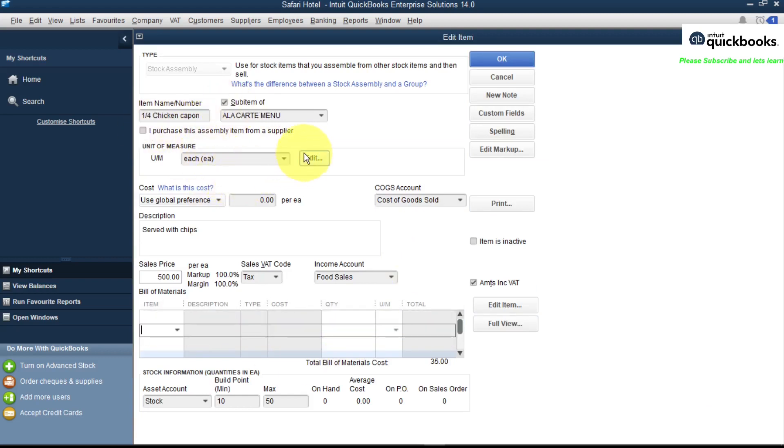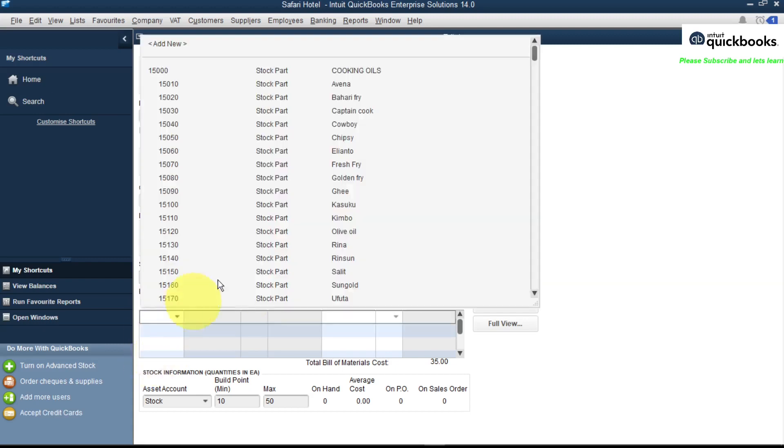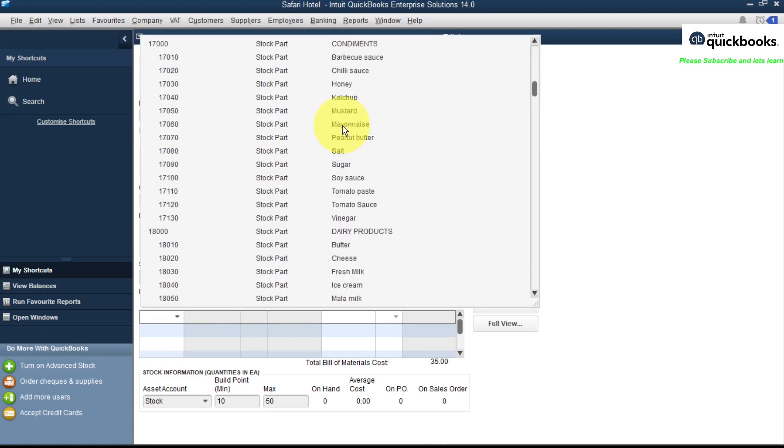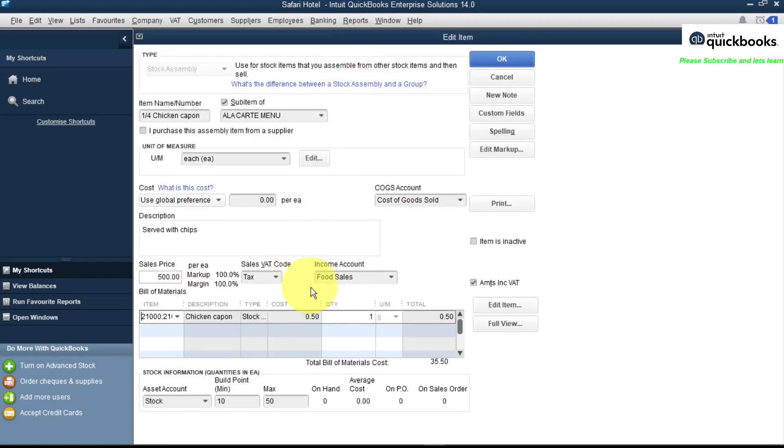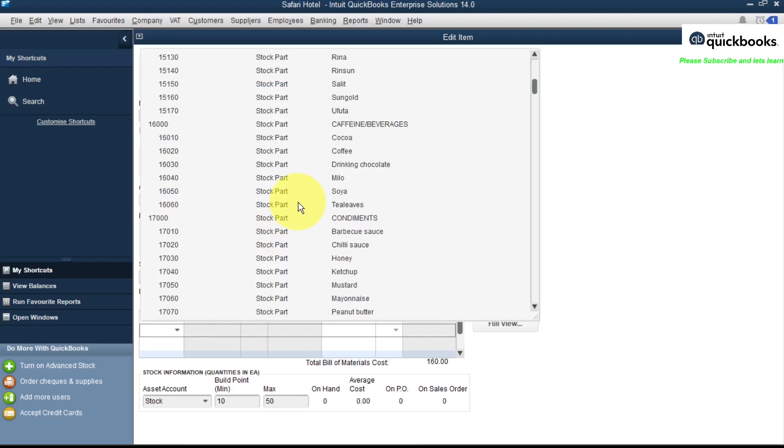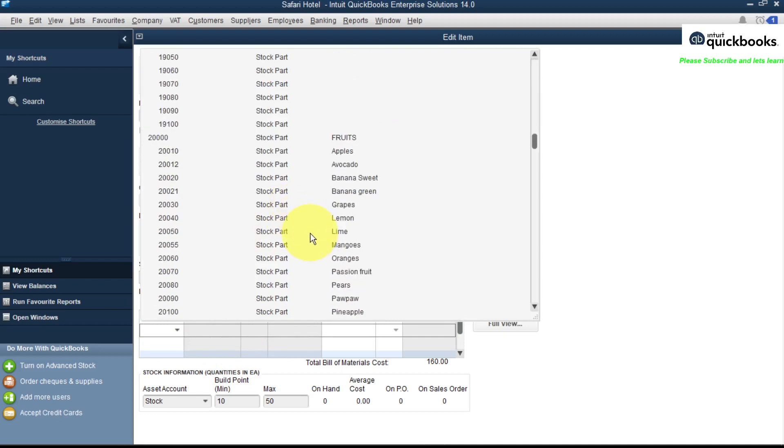As our stock assembly item, we need to add materials which we use to create our quarter chicken cup. So the first thing we need is chicken. Let's go and look for chicken in our stock. Under meats we have our chicken. So let's say to create a plate of chicken we need 250 grams of chicken, and we need a tomato to cook our chicken.